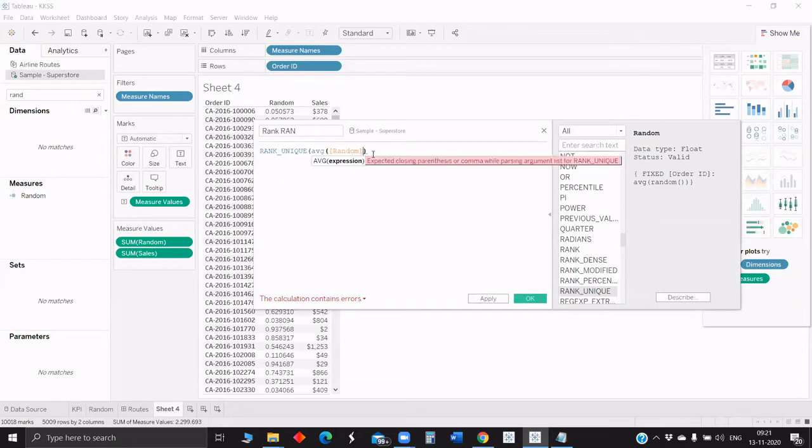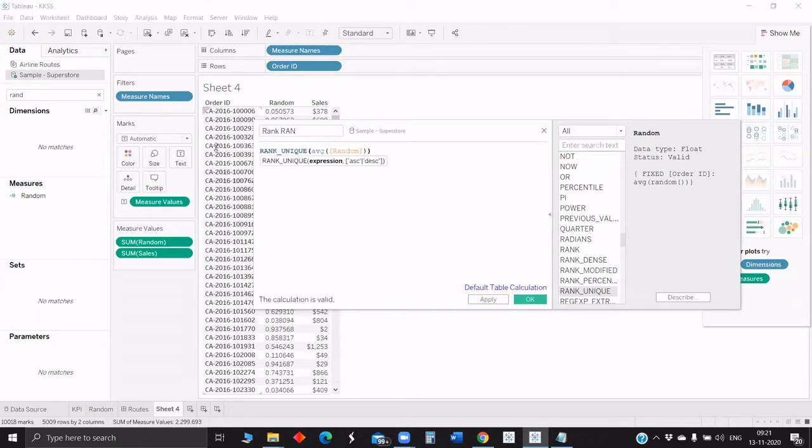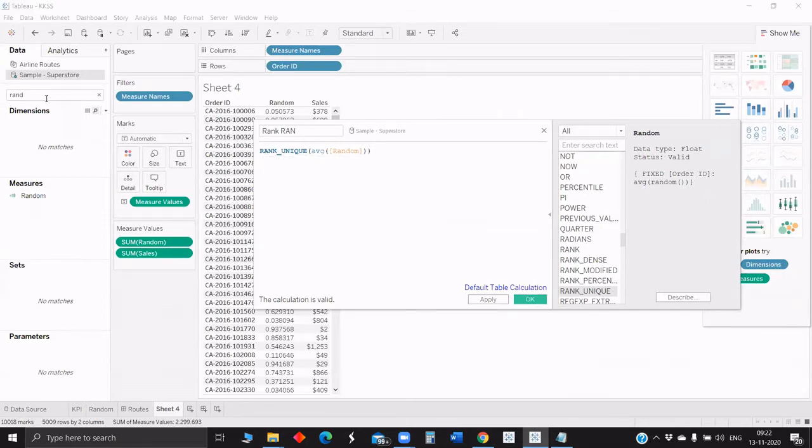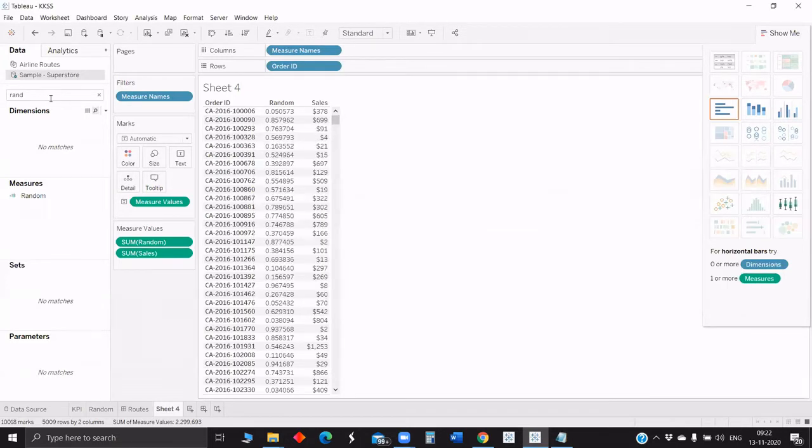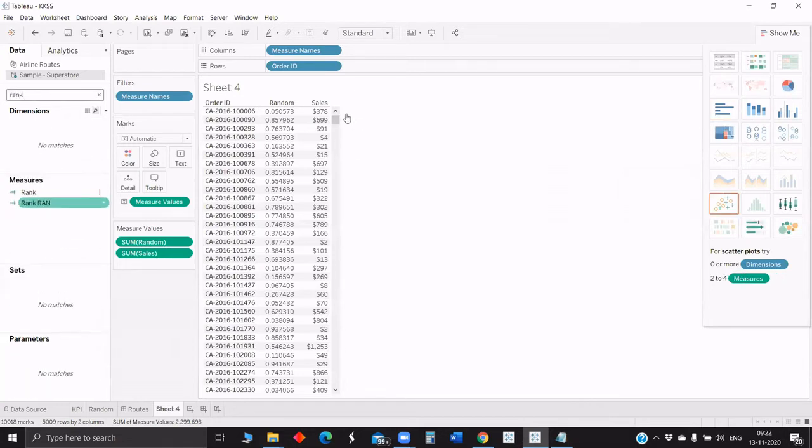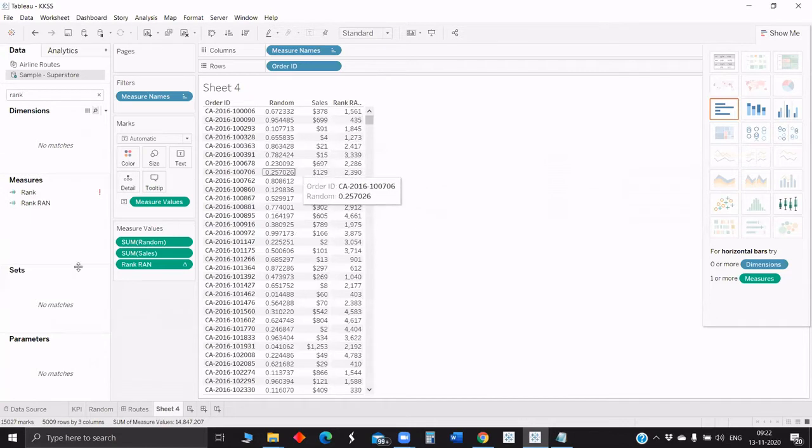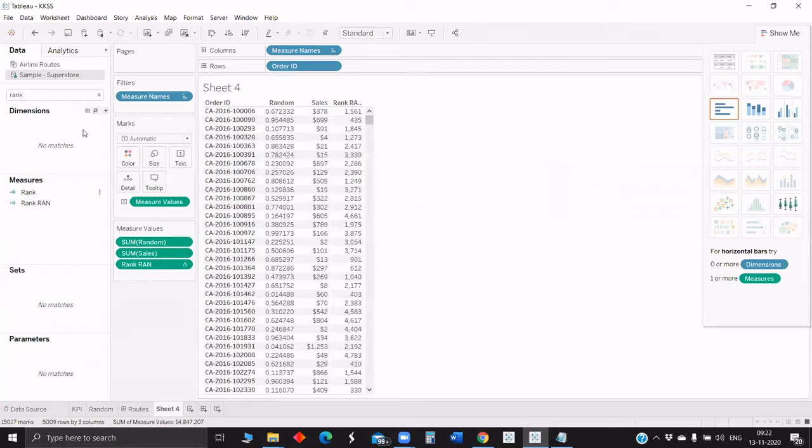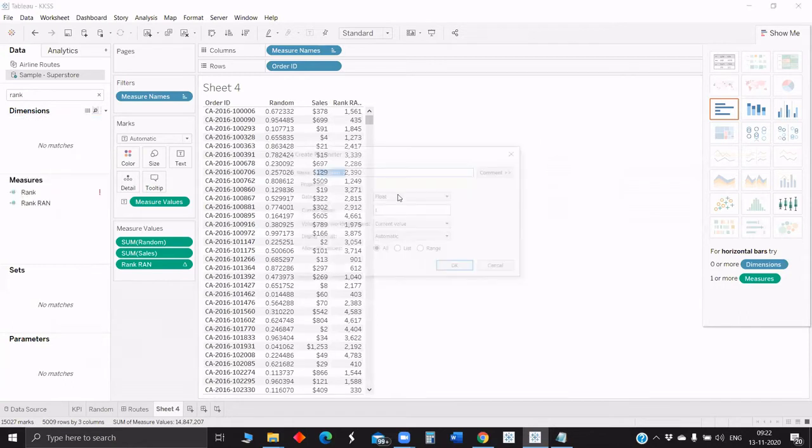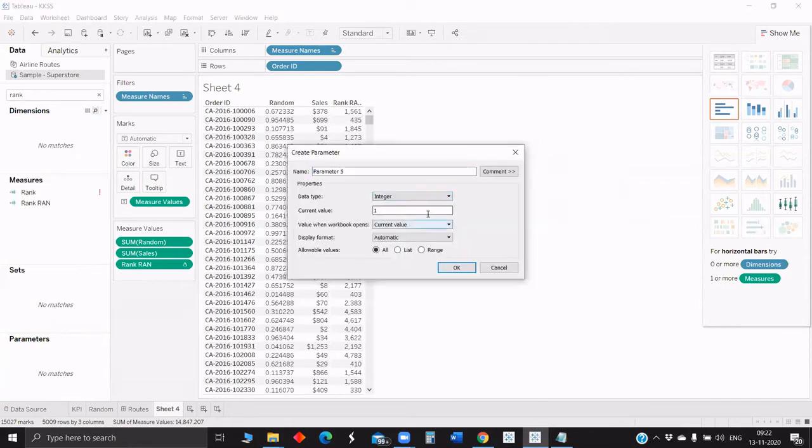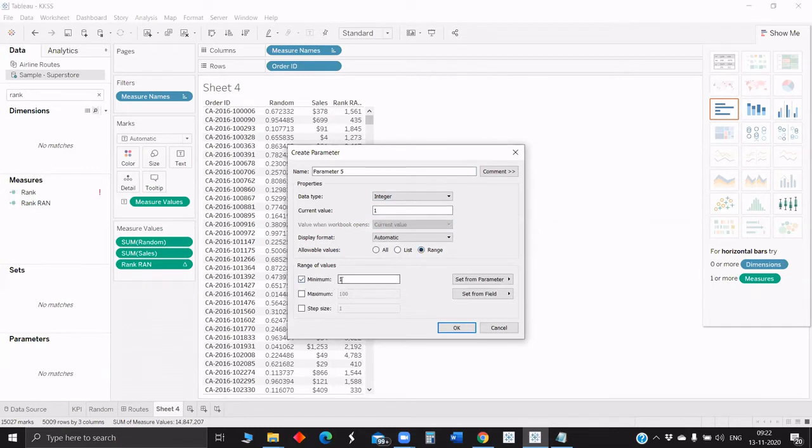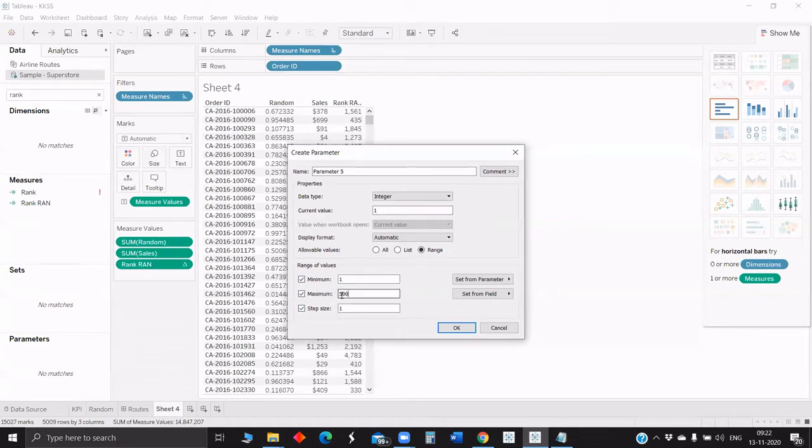Anyway, here it doesn't matter whether it's aggregate or disaggregate because each row is like a record. It's more granular, so sum or average doesn't matter. So now we just got the rank based on the random number. Now we will just create a parameter to control it. Currently I think there are like 5,000 Order IDs.